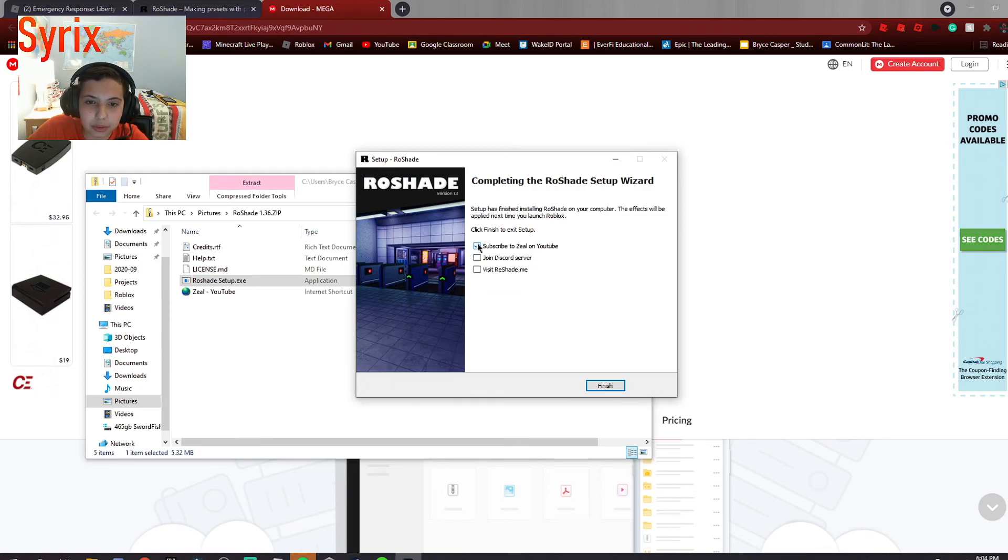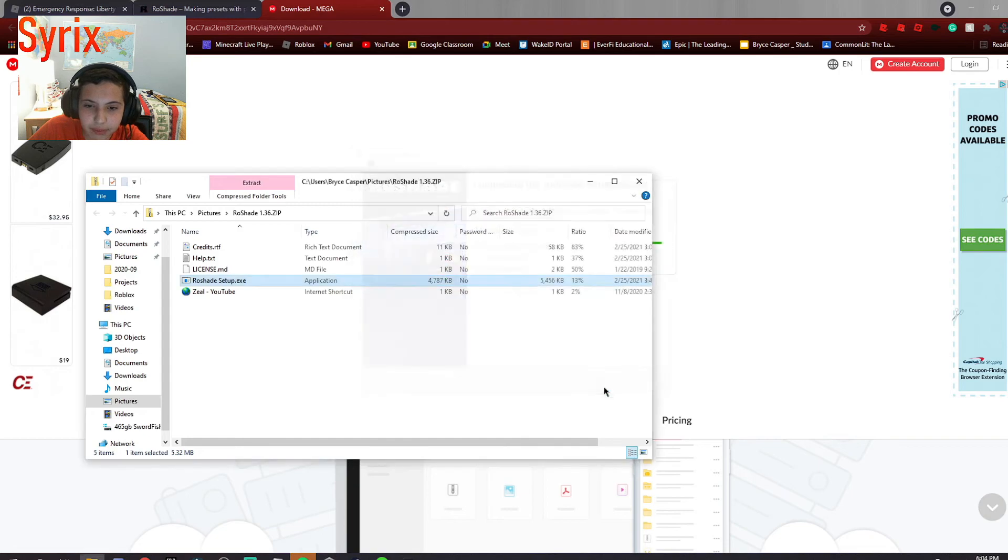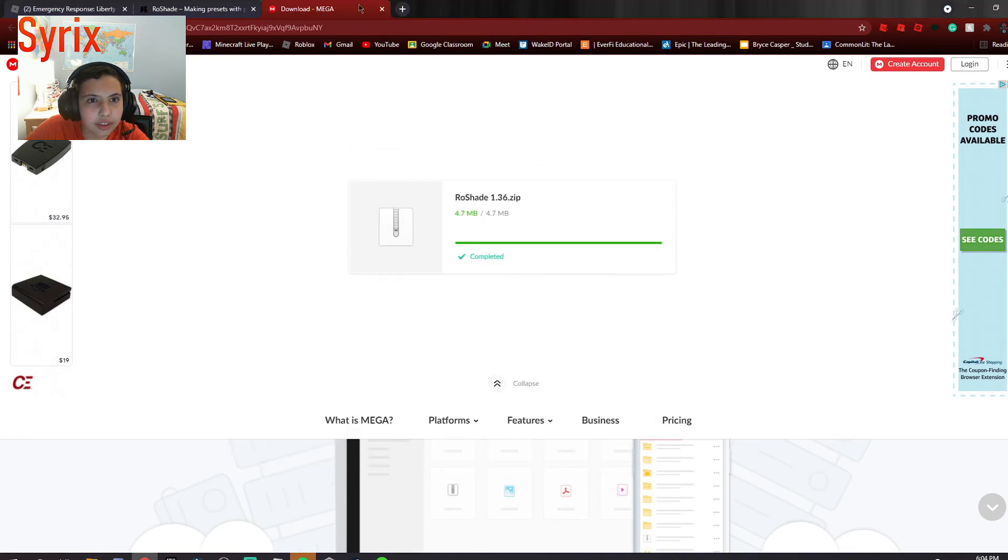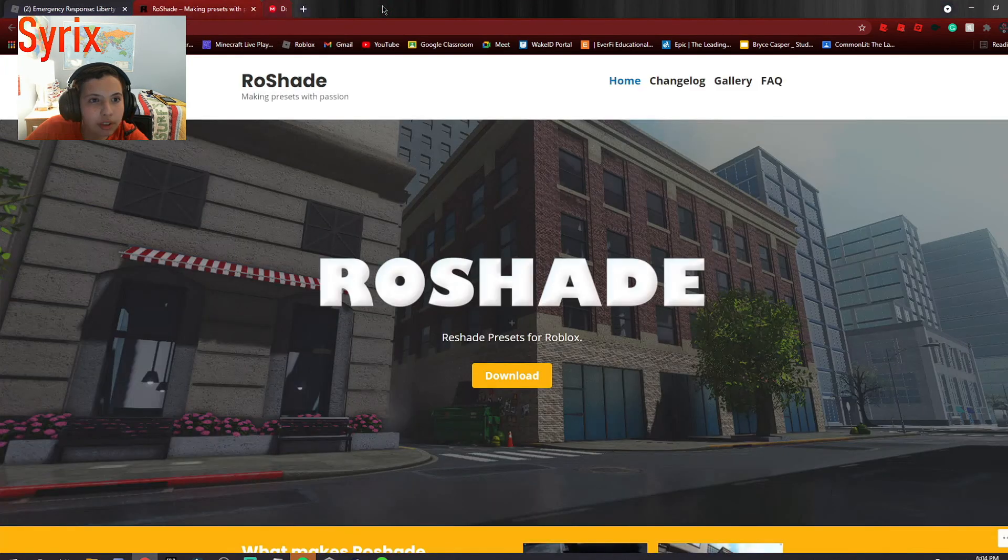Of course, subscribe to Zeo, since he is the person who did this, but I'm already subscribed to him. I've done this like three times.